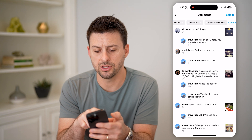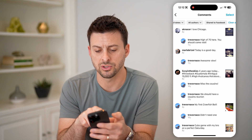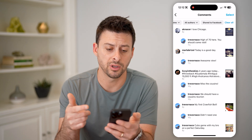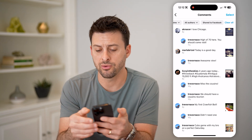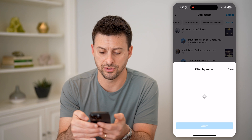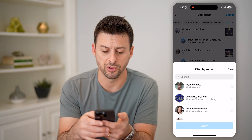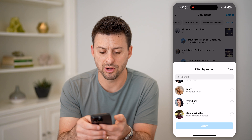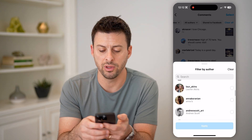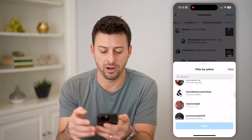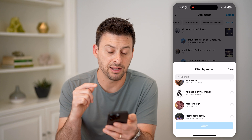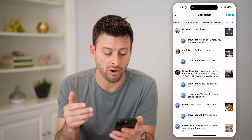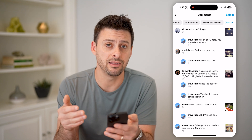And then you can choose certain dates, certain authors, and whether that comment was shared to Facebook. You can also filter for specific people's posts — if I scroll through here and I wanted to see only comments that I made on certain people's posts, I can filter for them or their author, and I'll be able to see that.